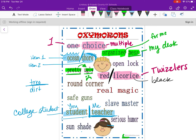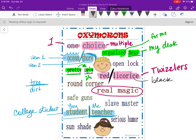So oxymorons — you can also look at some of these others: 'serious humor,' 'sun shade,' 'round corner.' We're not even going to look at the next one because it's not an oxymoron, because Harry Potter has proven that magic is real — you can't argue with me.